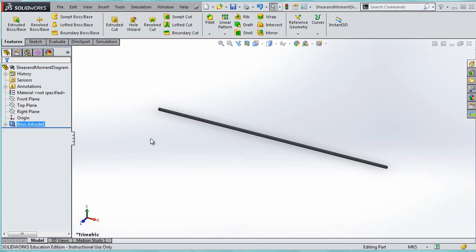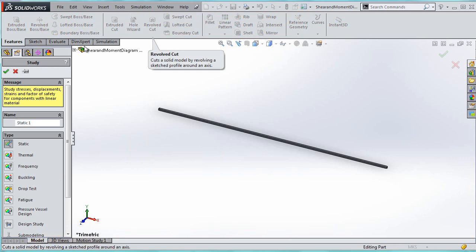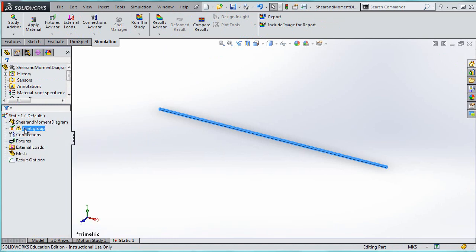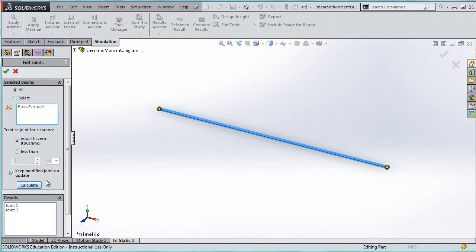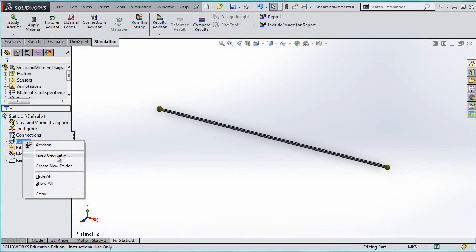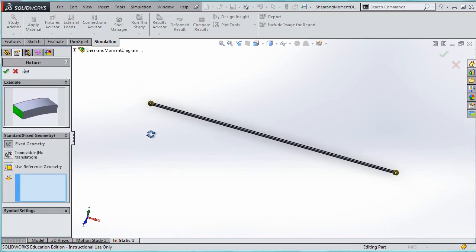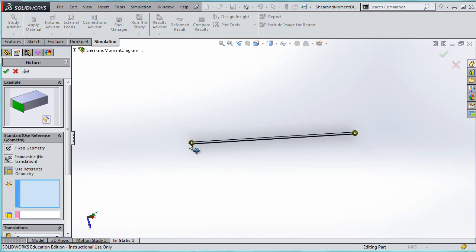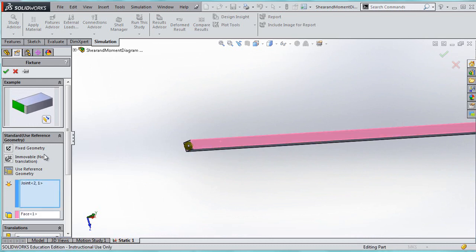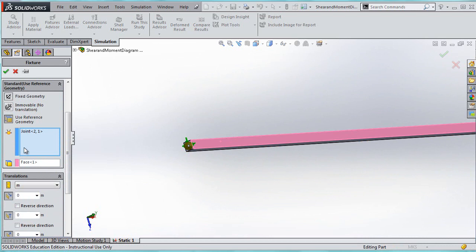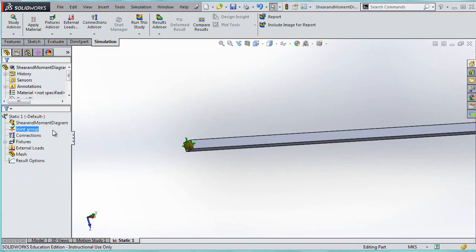Now I'll go into SolidWorks Simulation and create a static study. The next thing is to make sure I treat it as a beam. The joint group will complain, but I'll accept it. For fixtures, I don't want full fixed geometry because the pin joint does allow bending — there's no moment reaction. So I'll use reference geometry and say don't let it translate in any of the three directions.